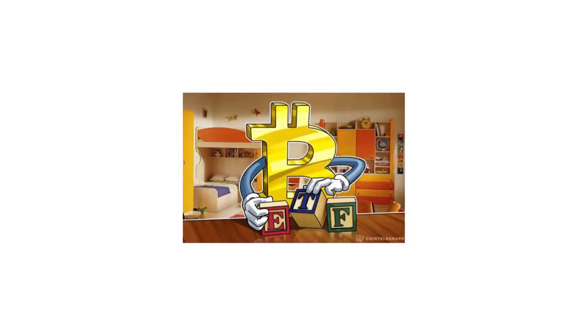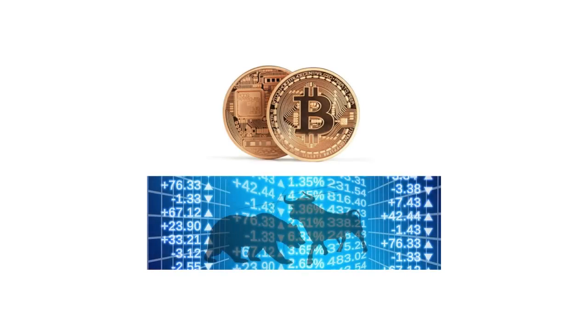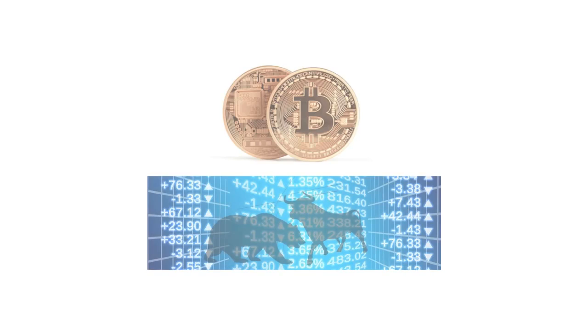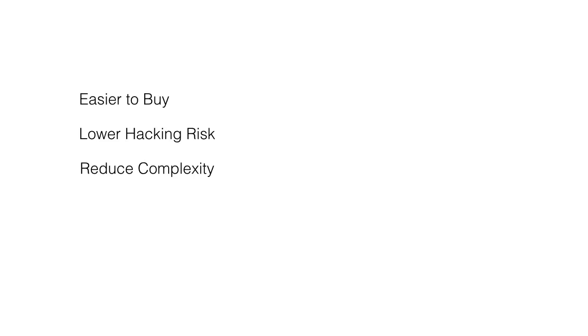So why do we want a Bitcoin ETF? Well, essentially, what it's going to do, it's going to be allowing Bitcoins to be traded on the stock market. And that's actually pretty cool. Now, the reasons for doing this is going to make it very easy to buy Bitcoin. It's going to reduce the hacking risk. It's going to reduce the complexity. Remember, if you want to get Bitcoins now, you have to open a wallet and do all these weird things. Also, you have to go through those exchanges, and they're actually quite expensive. So we're going to be reducing costs.